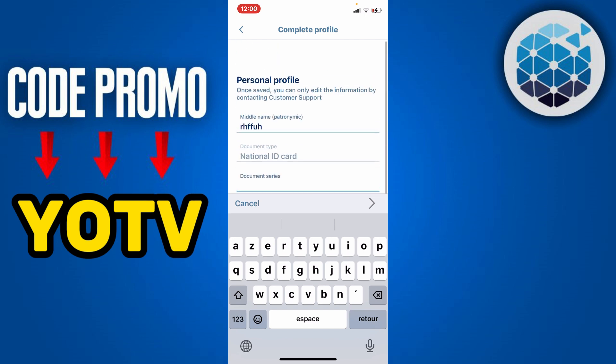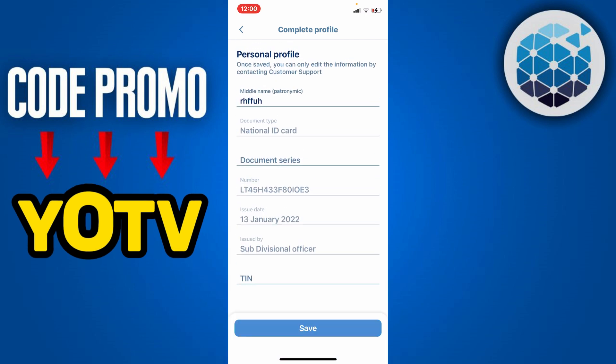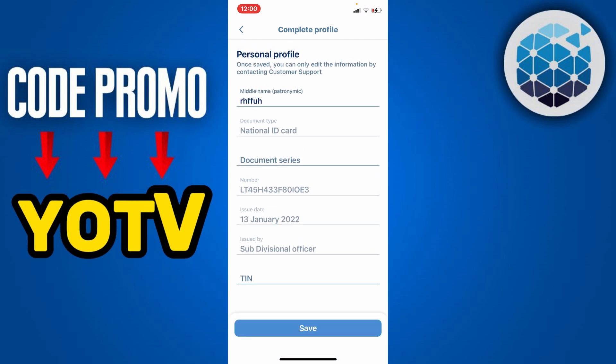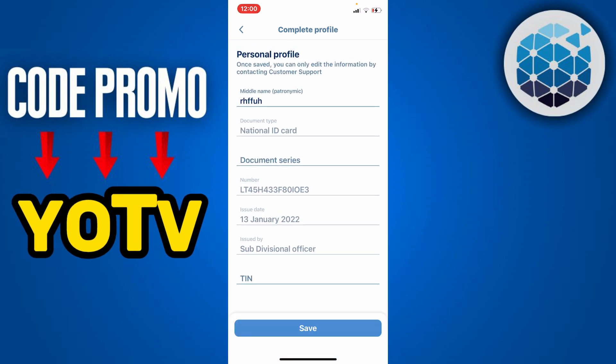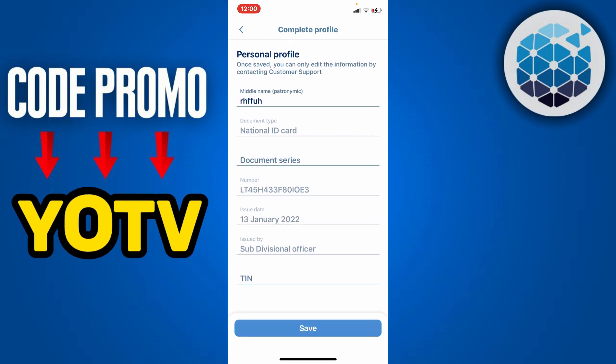Enter the expiry date and then click Save to confirm the mandatory information of your 1xBet account. And it's as simple as that.